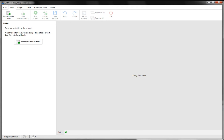Hello. In this video I will demonstrate how to use derived tables in EasyMorph. A derived table is a dynamic replica of the original table in its final state. It changes if the original table changes. Let's see how it works.